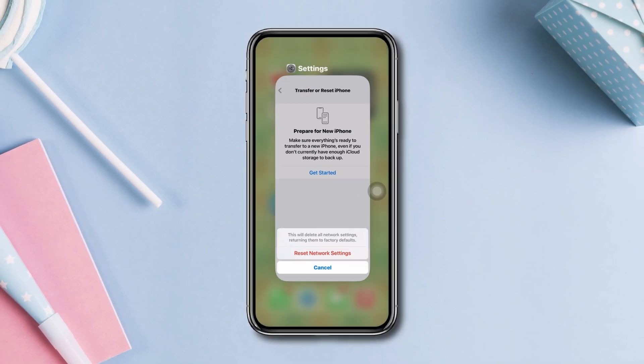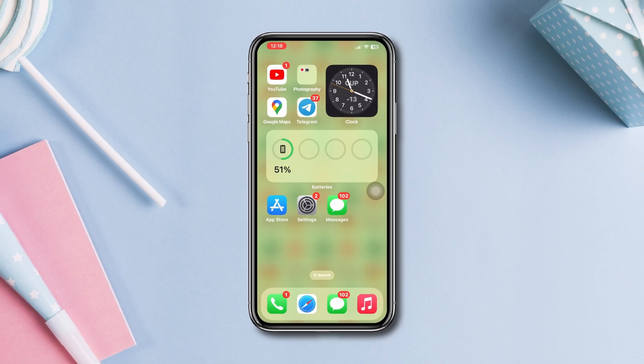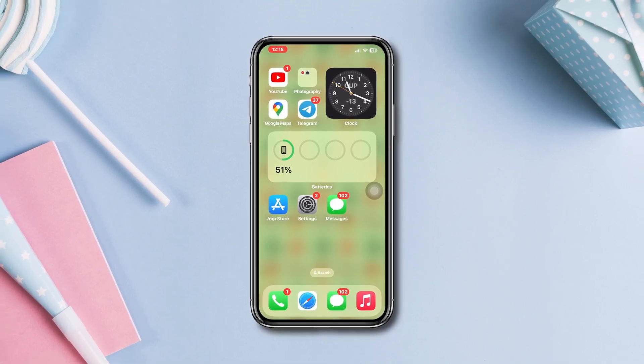After following all these processes, if you still have any problems with your iPhone or something went wrong, please ask in the comment section. Thanks for watching.